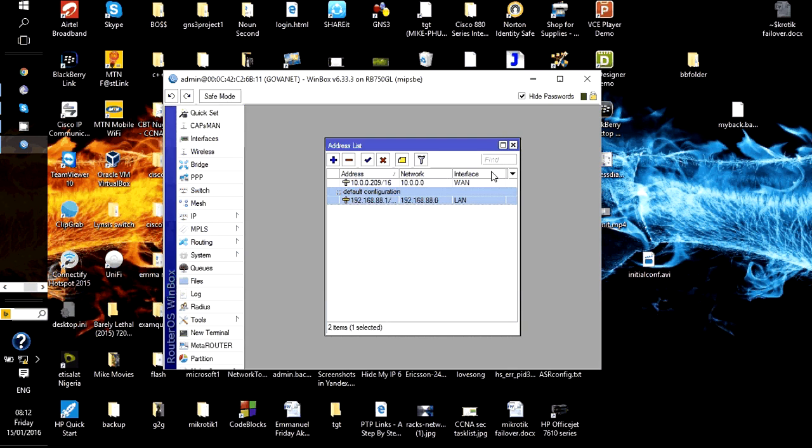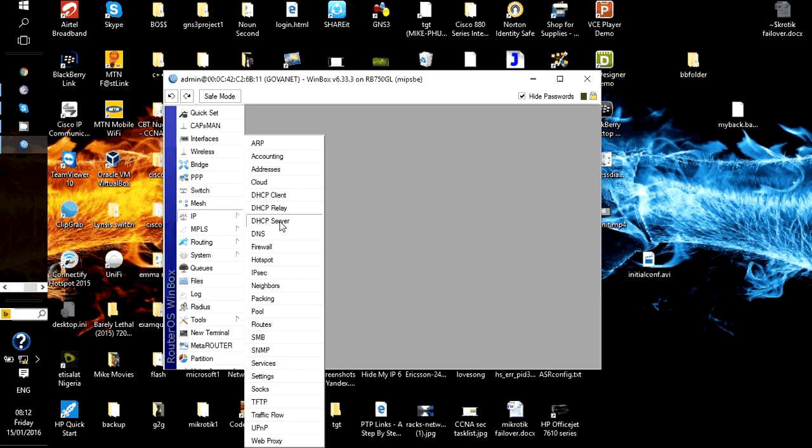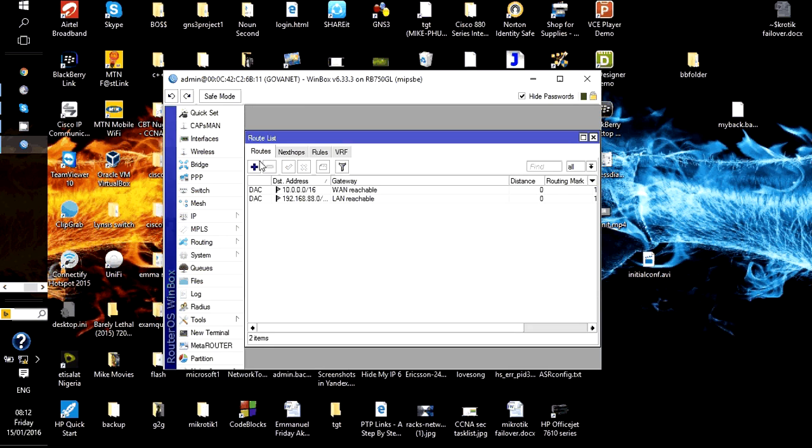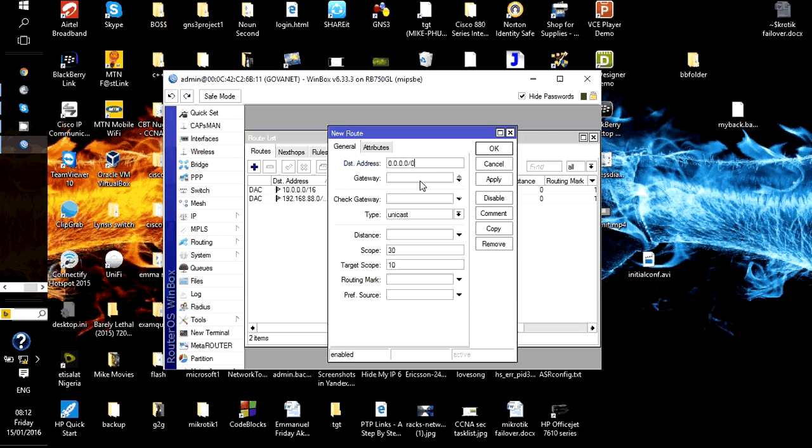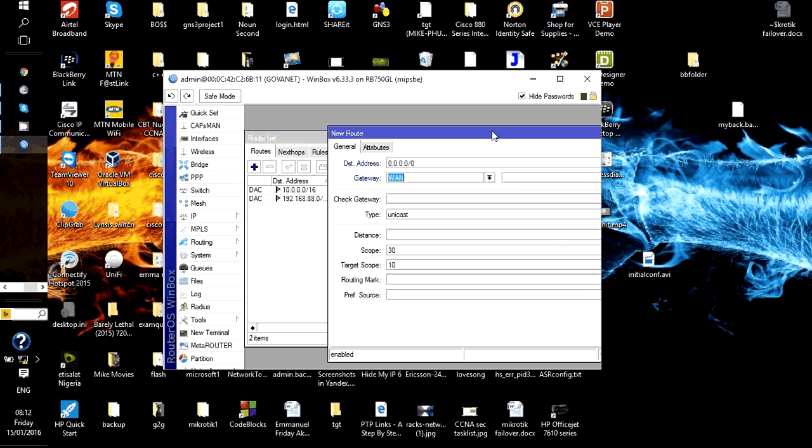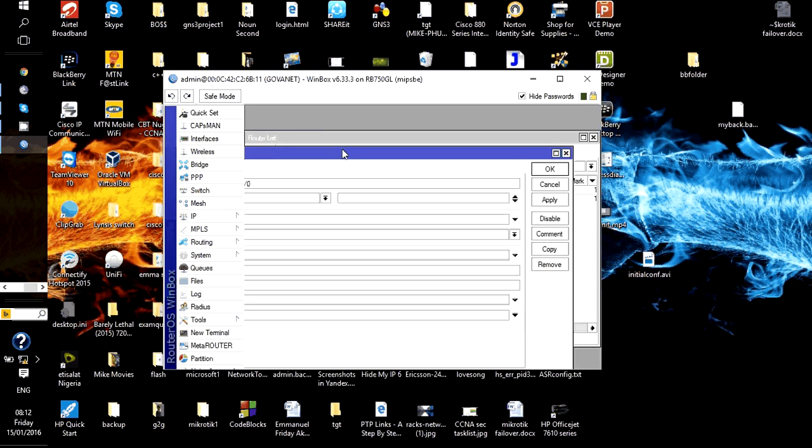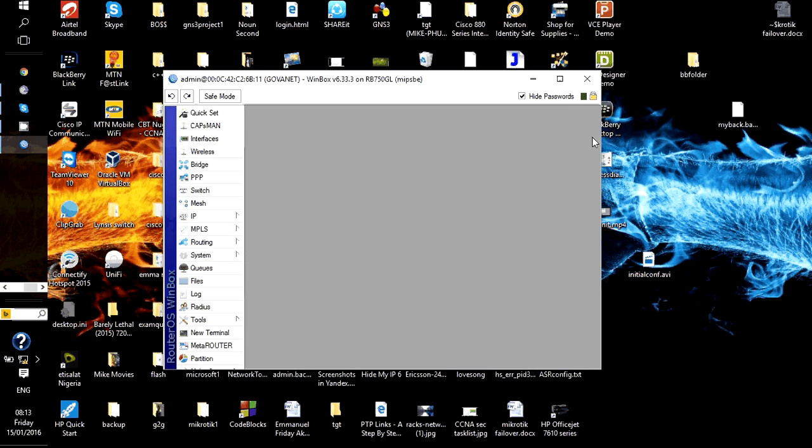The next step is for us to configure default route. We go to IP, we go to routes, and enter a default route here. It's going to be 0.0.0.0/0, meaning any network you do not know, go ahead and send it out of the WAN interface. That's how we get out to the internet.